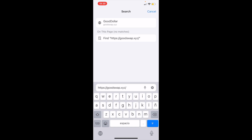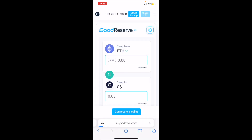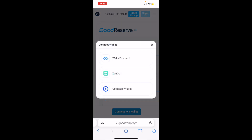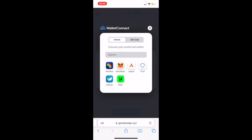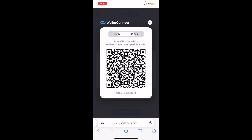So first of all, we're going to go to GoodSwap and on the bottom of the screen, we're going to tap on Connect to a Wallet. Here we're going to select the first option, WalletConnect. On this pop-up, we're going to tap on QR code and then on the bottom of this pop-up, we're going to click Copy to Clipboard.